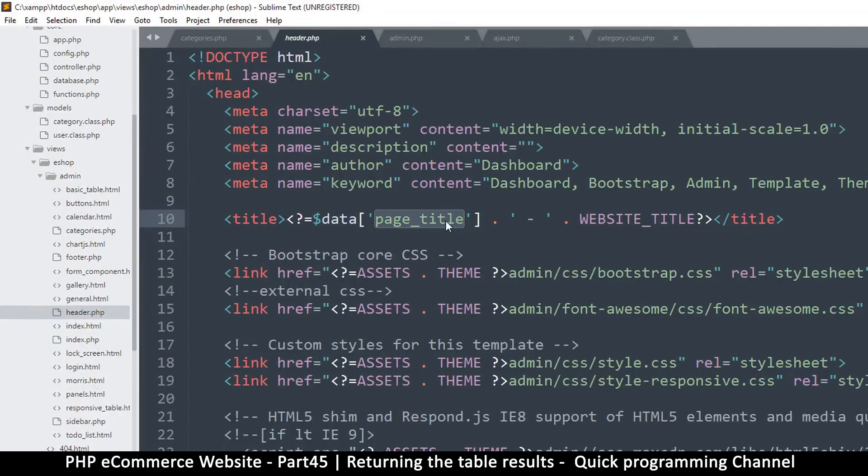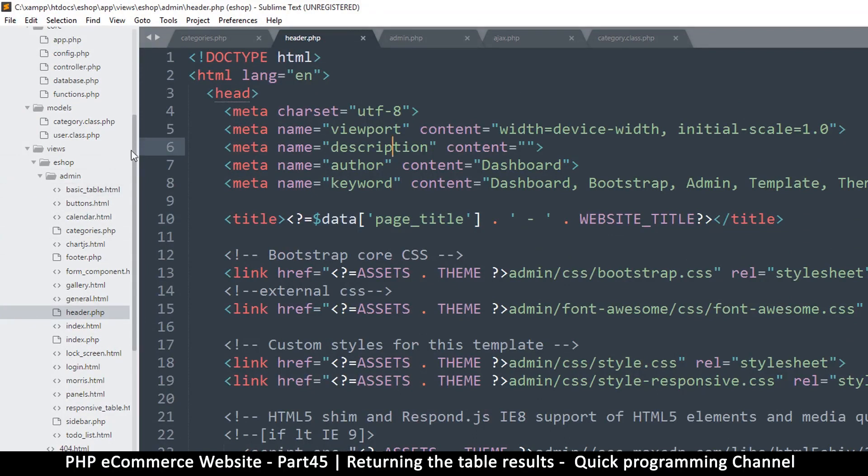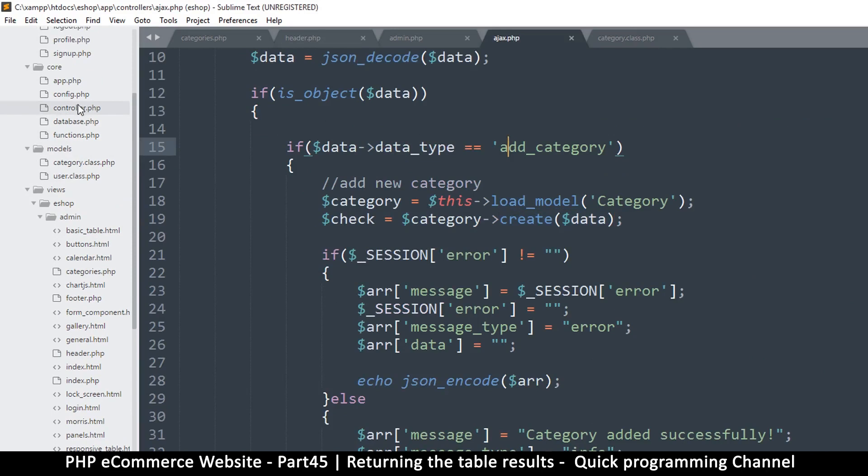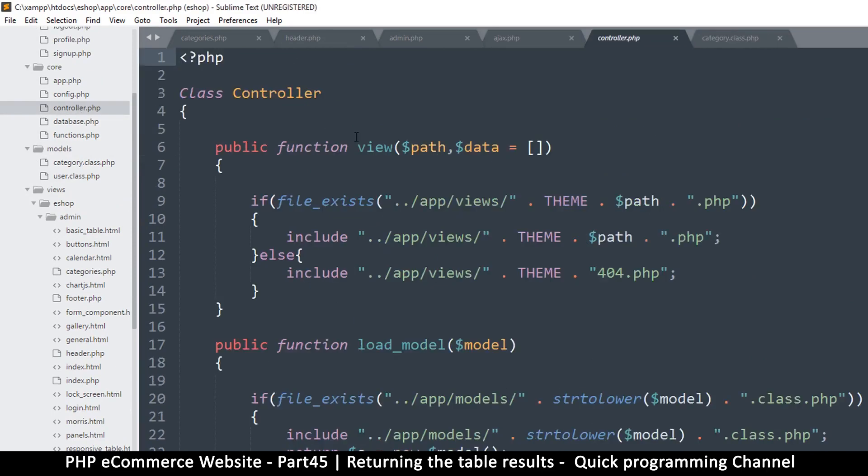Now it's actually easy to do that. There's a function called extract. So let me go to where all this is coming from, and that is the controller, the main controller. So let's go to the main controller here, because everything is extending this controller, the main controller, and this is...